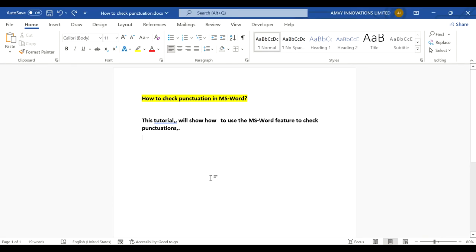Hello friends, in this tutorial we will learn how to check punctuations in a Microsoft Word document.